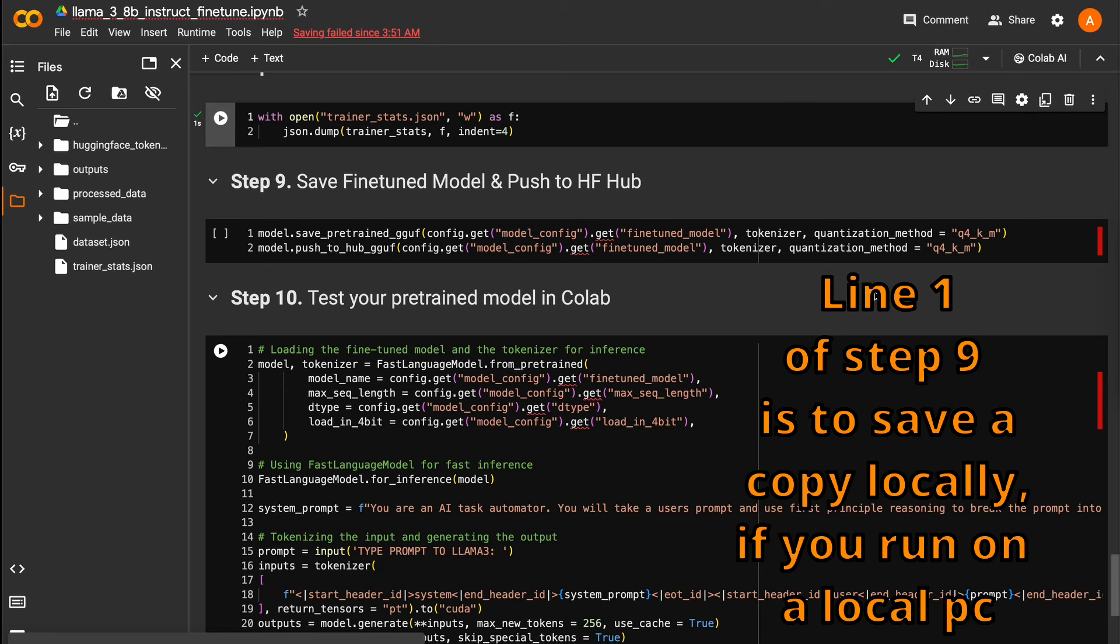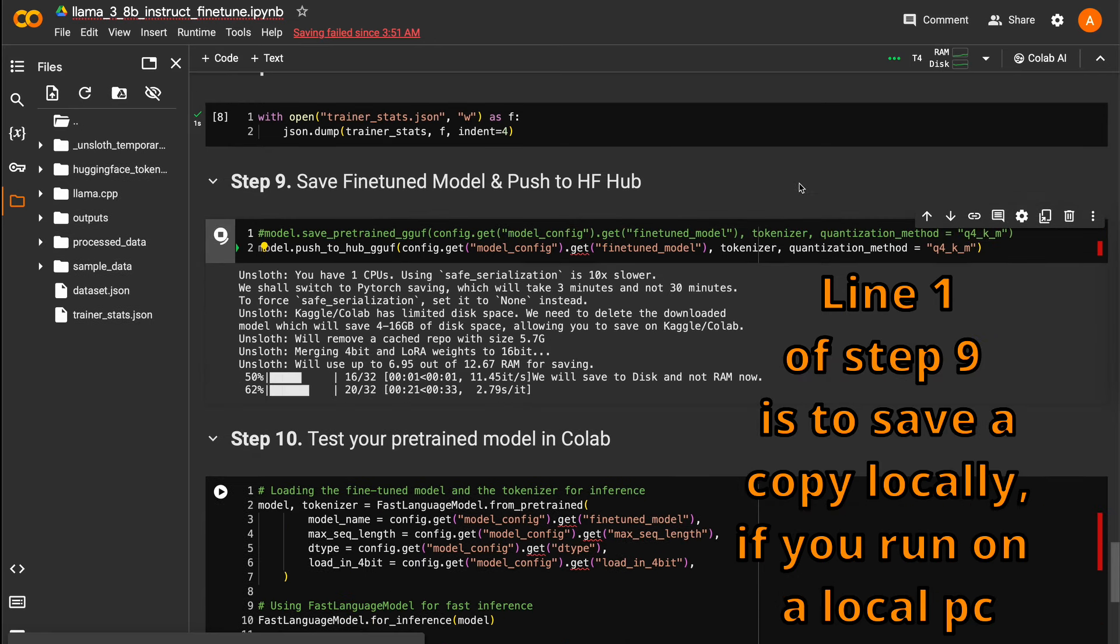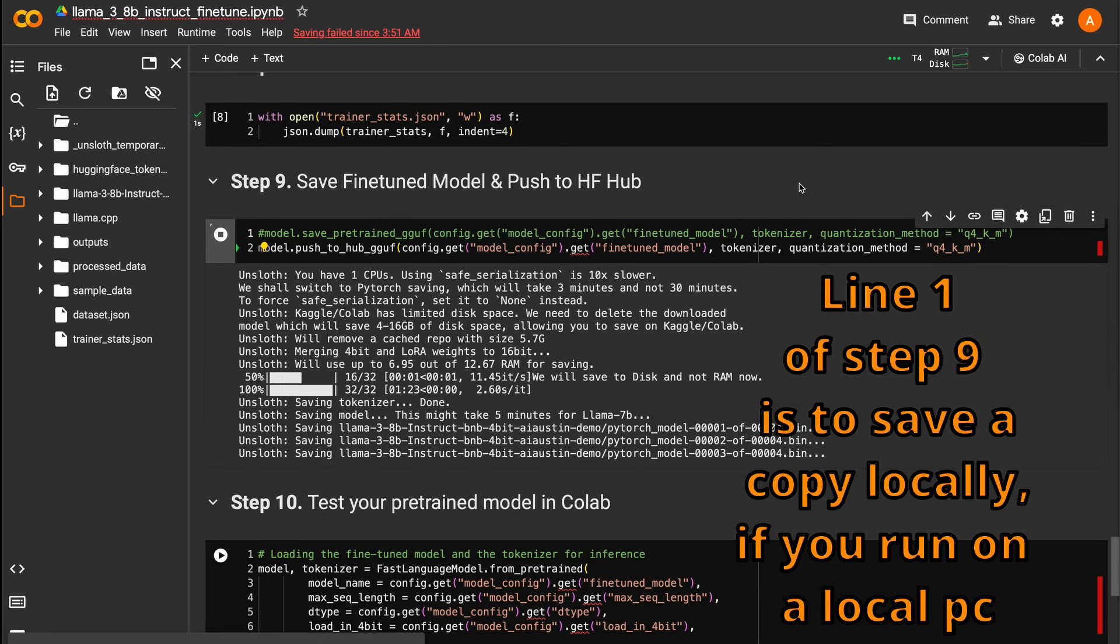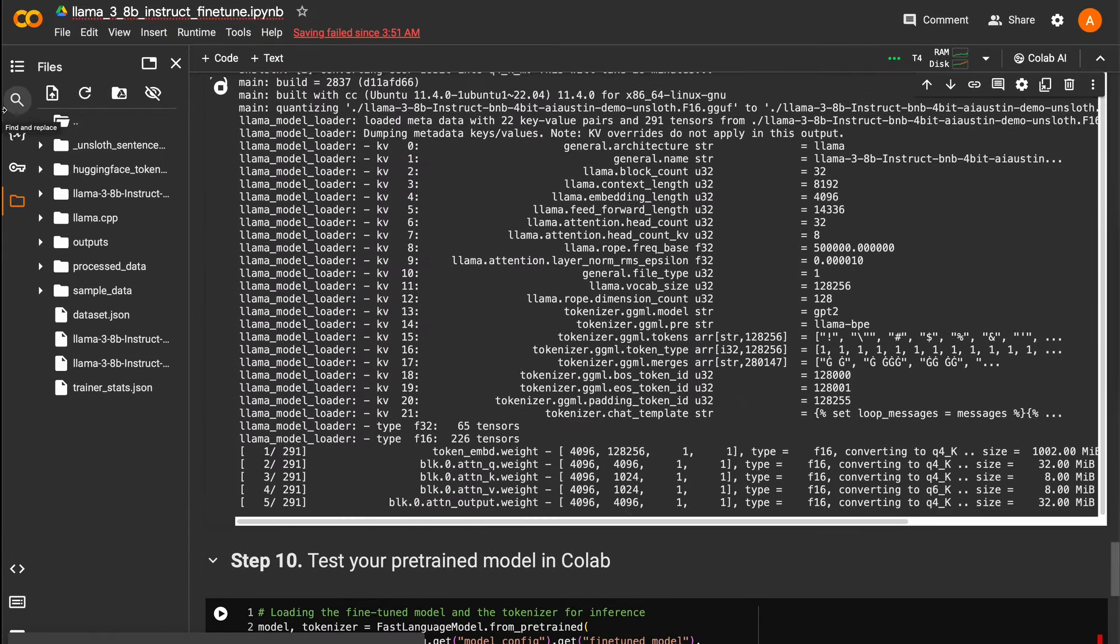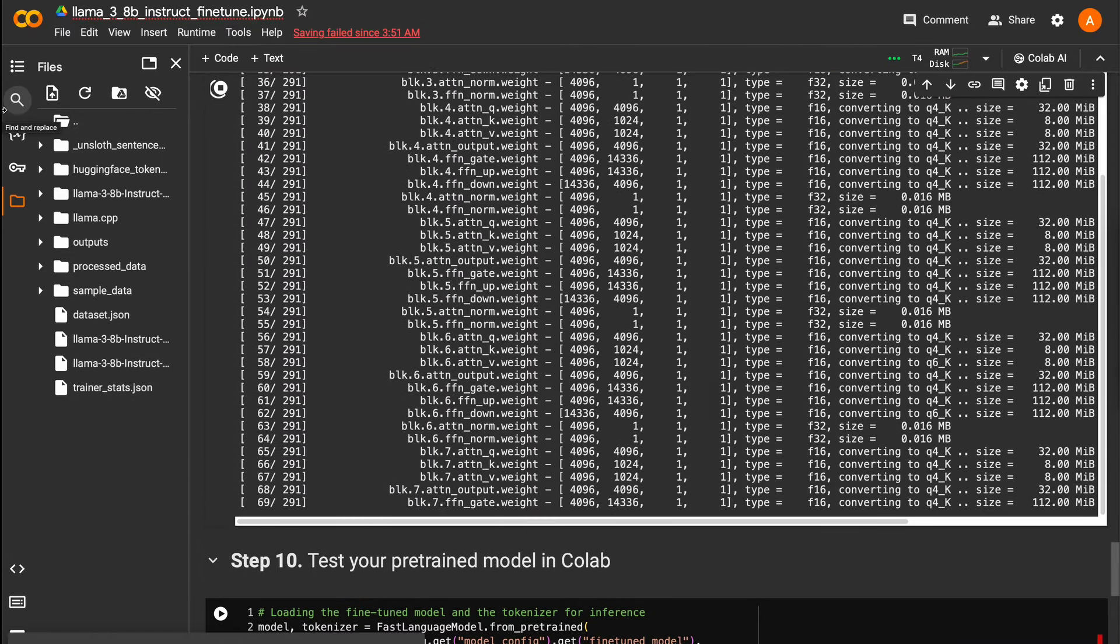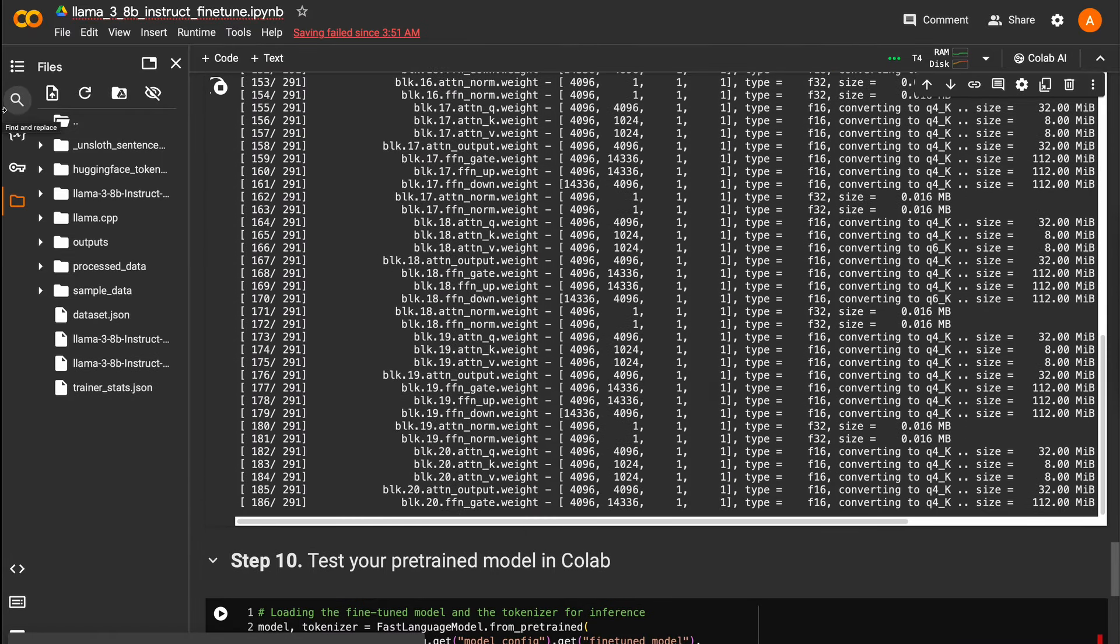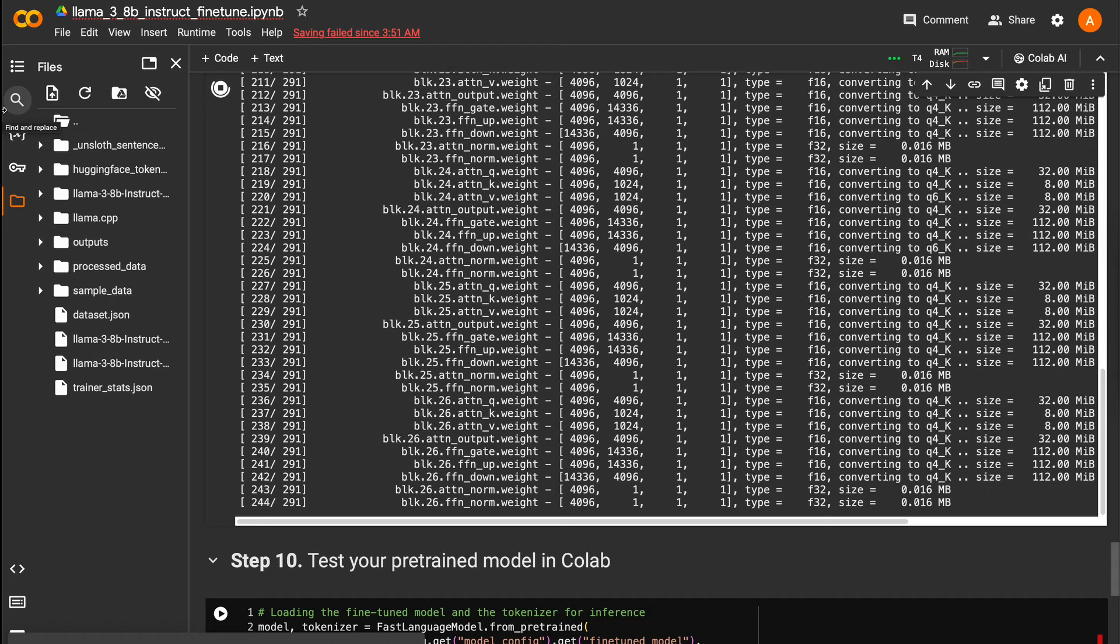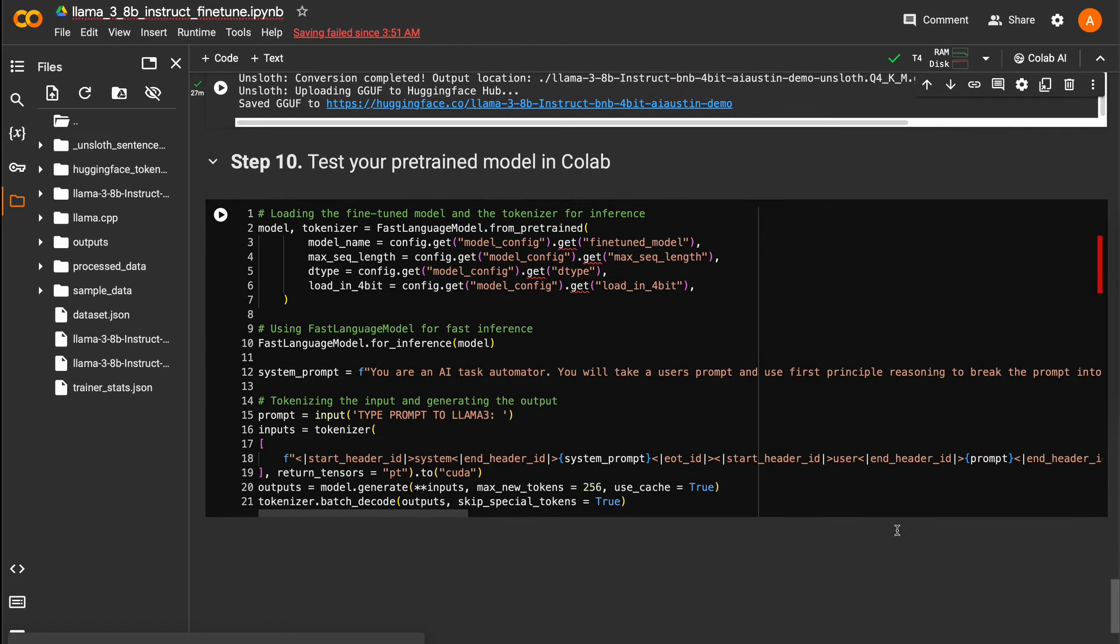Step 8 will save the trainerstats.json file to your Colab's content folder. Step 9 will quantize your fine-tuned model and save it to your Hugging Face. Quantizing the model will allow it to perform much faster on your local machine. This code block will take about 20 minutes to complete.